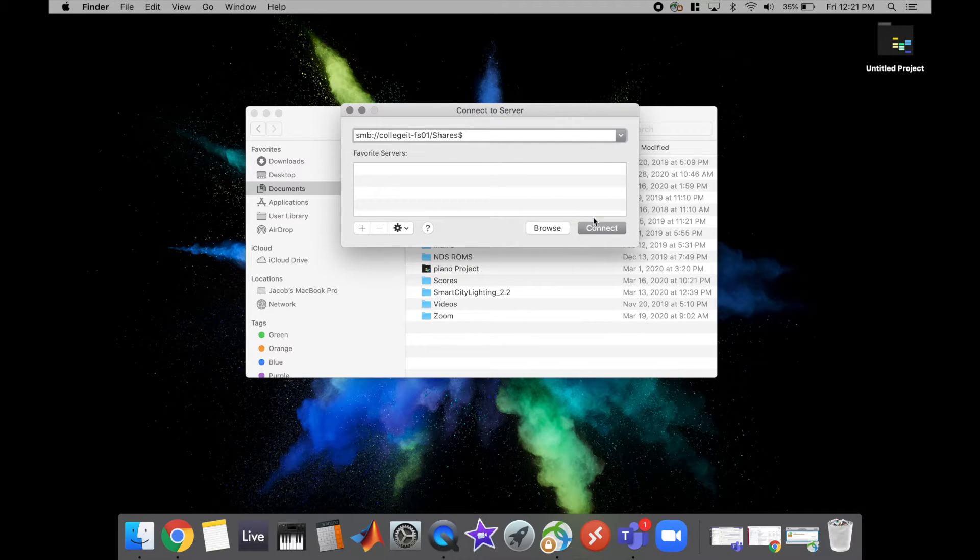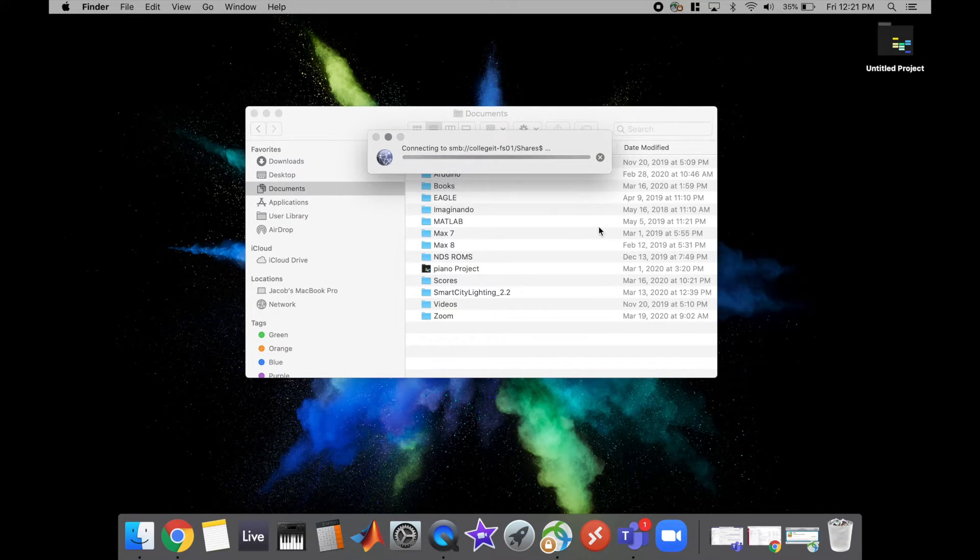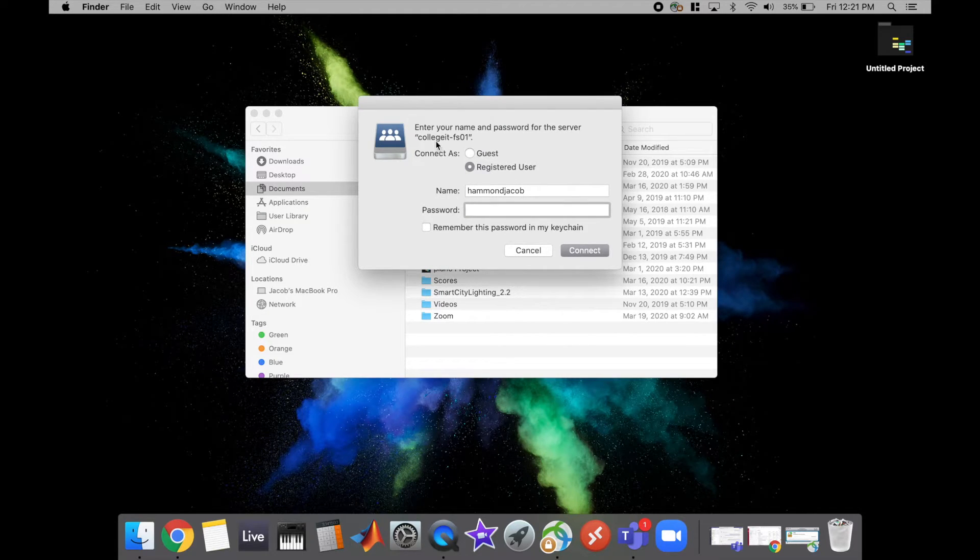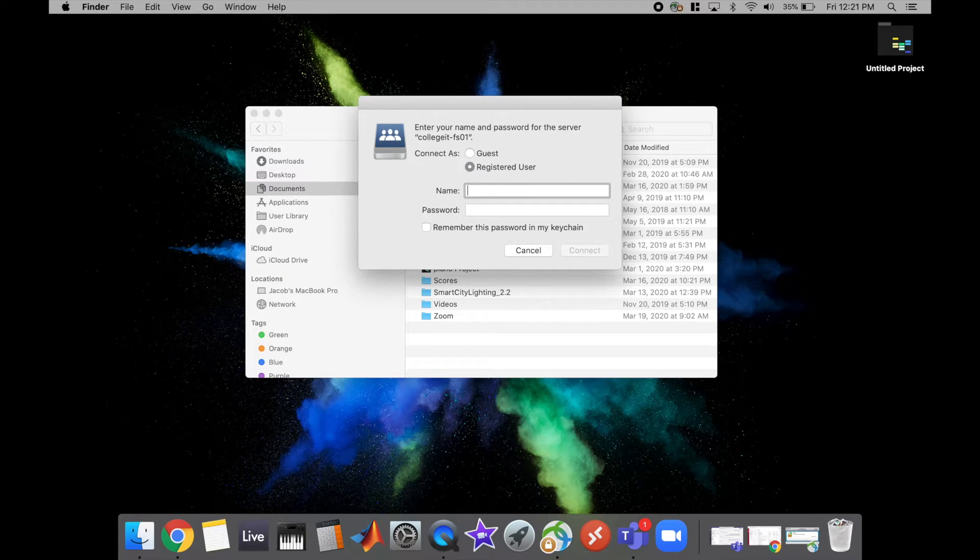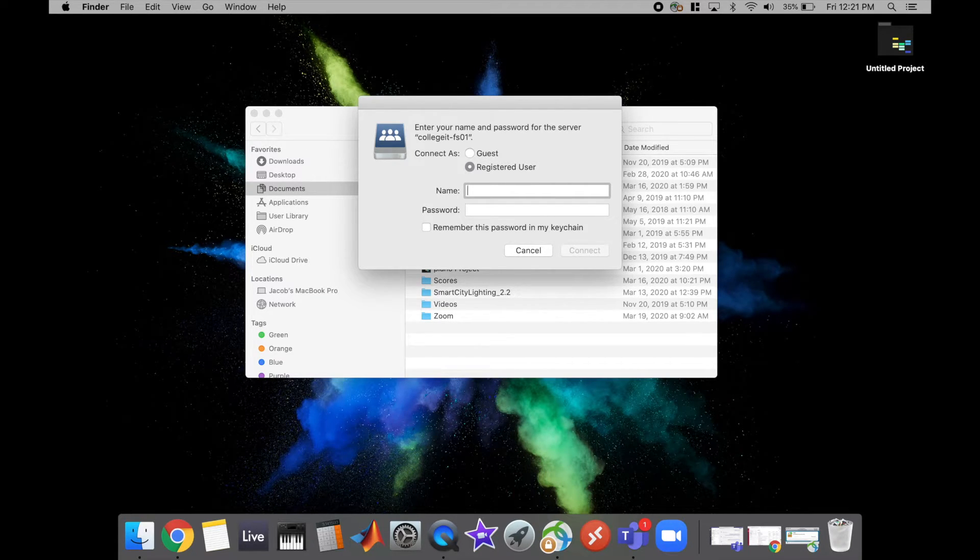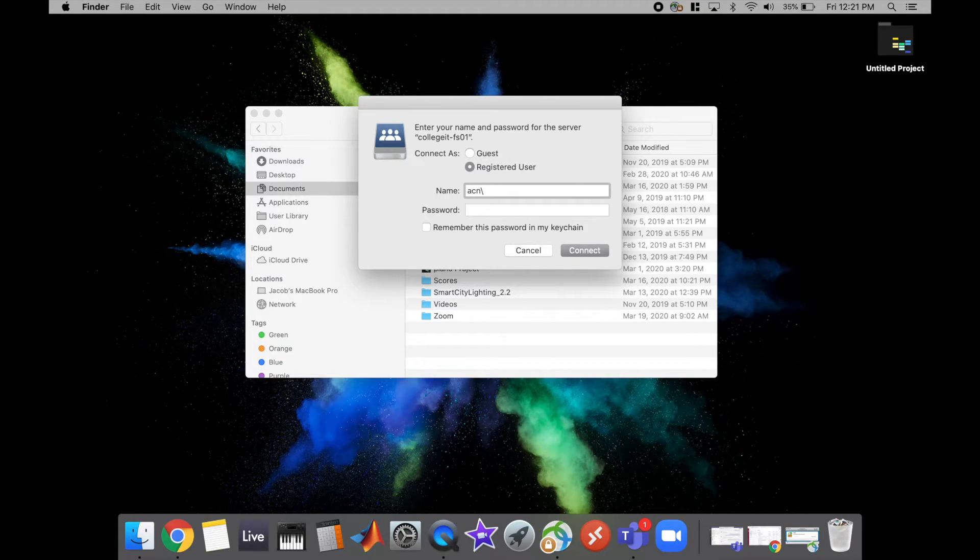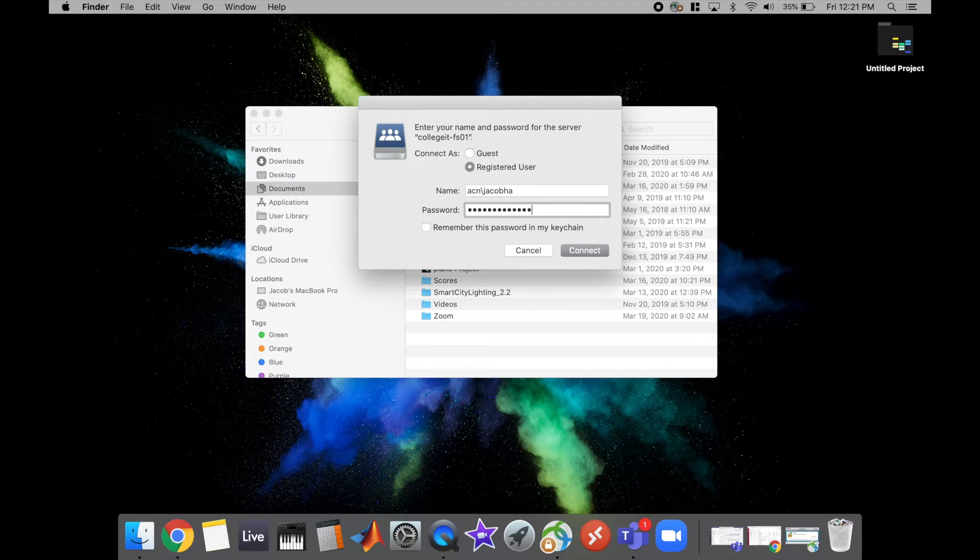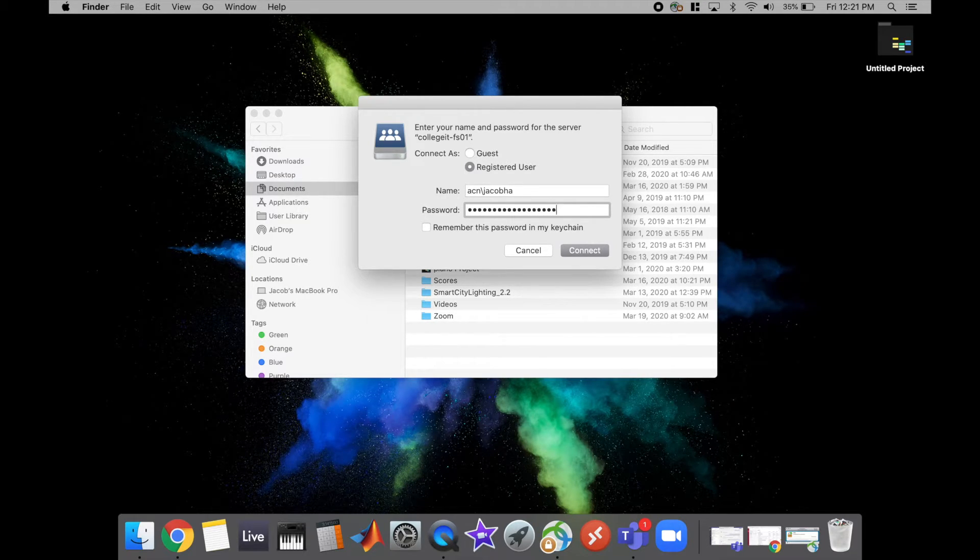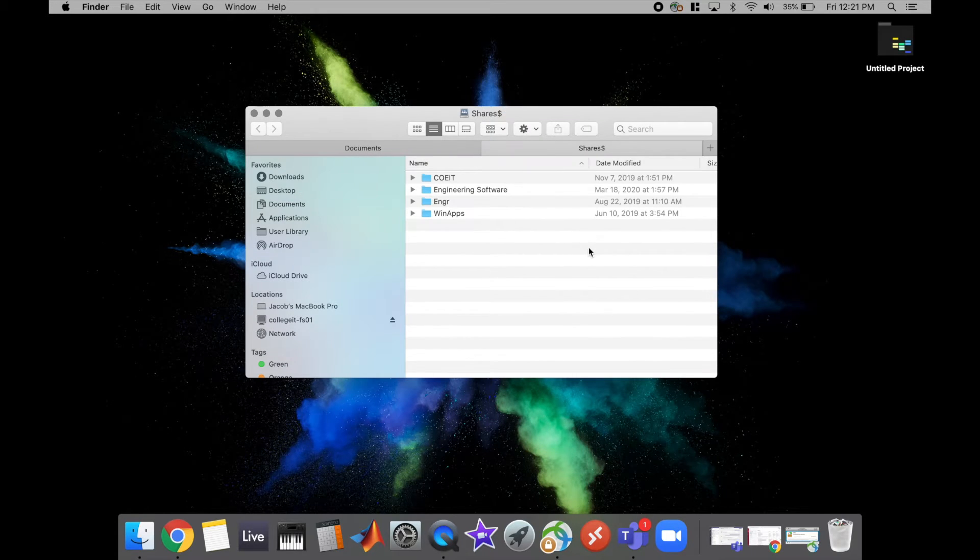So then I'm just going to click Connect and it's going to ask me to enter your name and password for the server. So here's where we're going to erase what's in here and we're actually going to use our my NMSU credentials. So I'm going to type ACN backslash and my ACN username along with my my NMSU password.